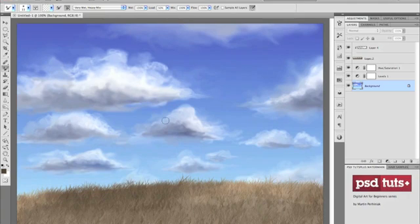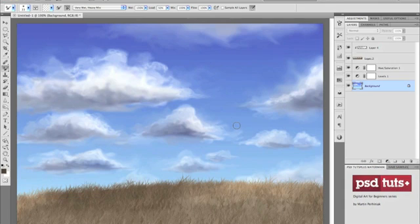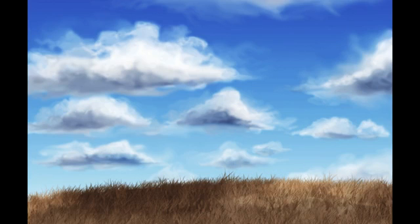So that's all and this is my final result for this quick presentation of how to paint clouds in Photoshop.